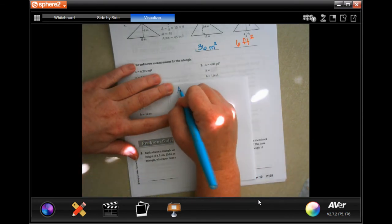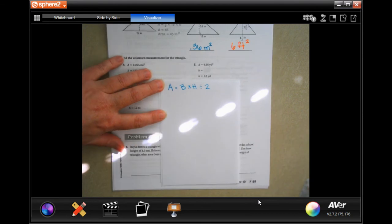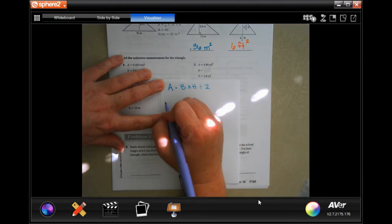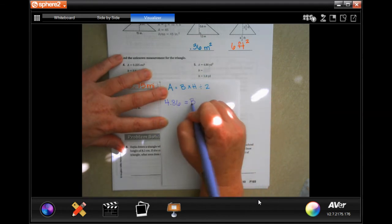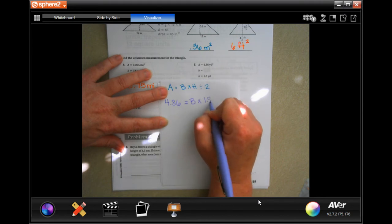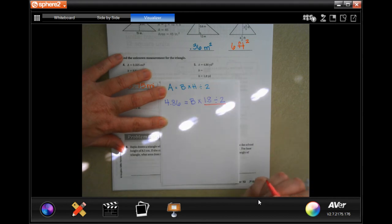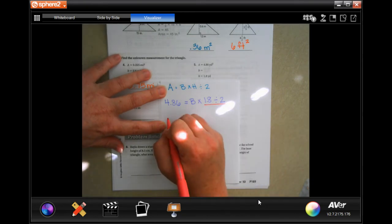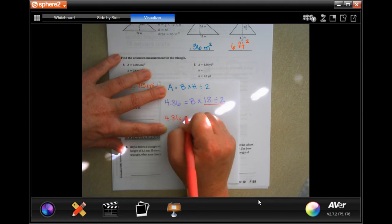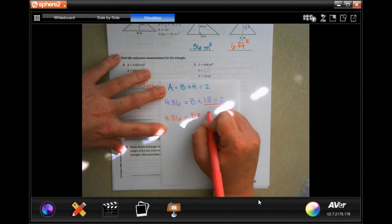So area equals base times height divided by 2. It is giving us area 4.86 equals — base is what we need to find. It's giving us height of 1.8, and we need to divide that by 2. Now we need to combine our like terms. 1.8 divided by 2 is 0.9. So now we're going to have 4.86 equals base times 0.9.